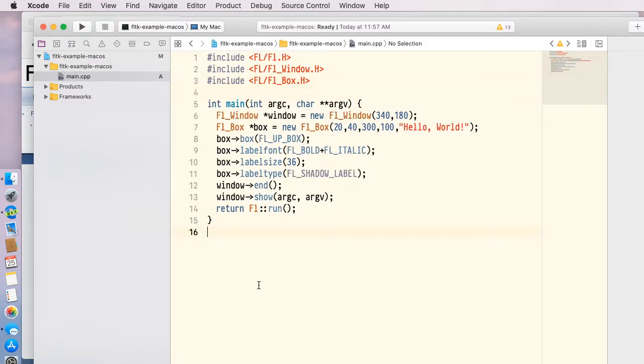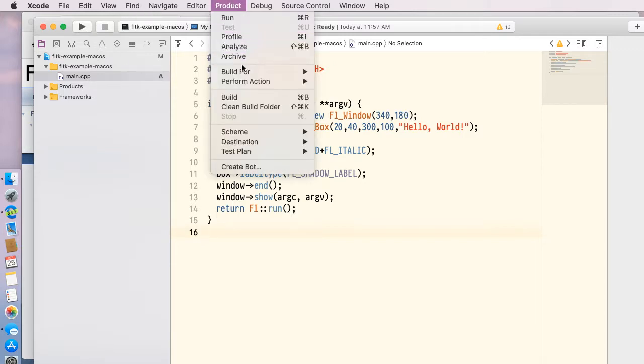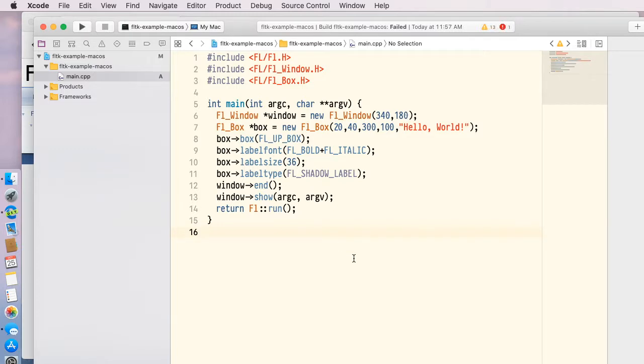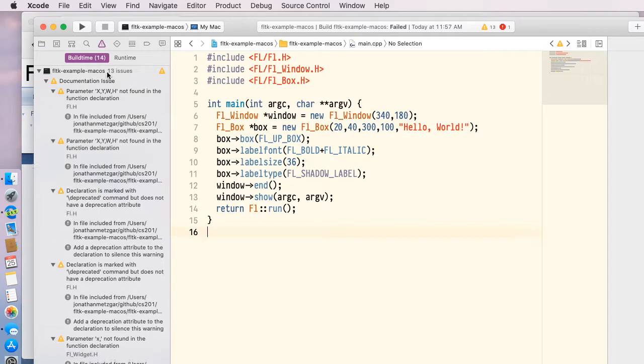Once I've saved that, I can go ahead and build my project. We can see it succeeded. I'm going to go ahead and hit run here. I said it failed. Let's find out why.